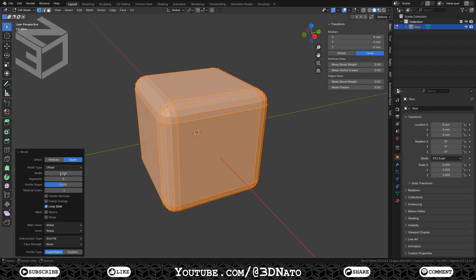Now let's subdivide these main faces so we have enough geometry to create the dots. The biggest number of a dice face is the number 6. And for this, we are going to need a 3x3 grid. But that will result in only one quad face to create a dot. And that is not enough geometry. So let's double that and create a 6x6 grid. With that, we will have plenty geometry for the round dots.